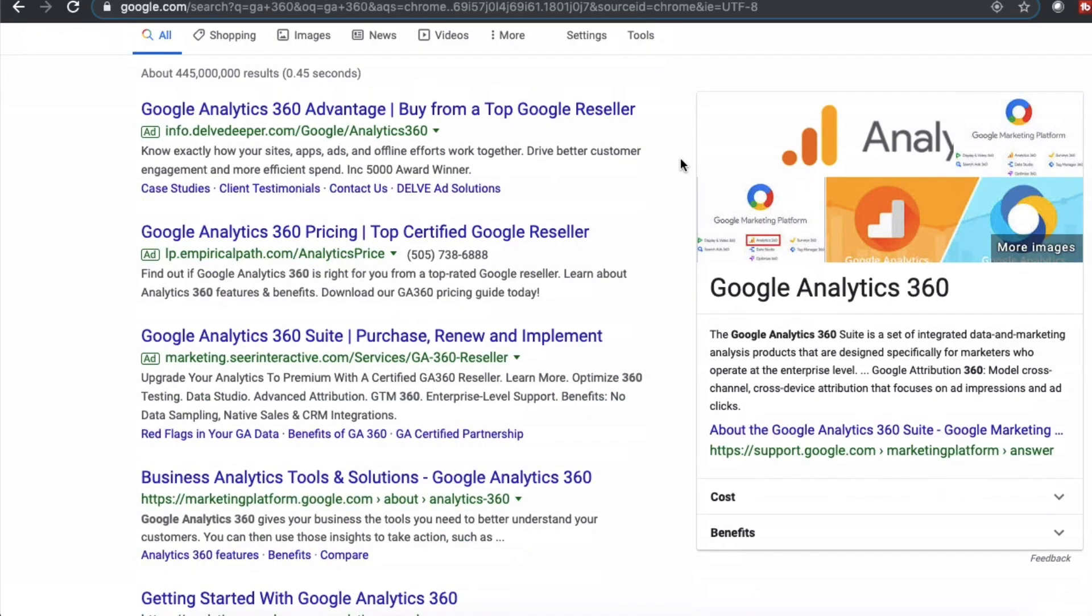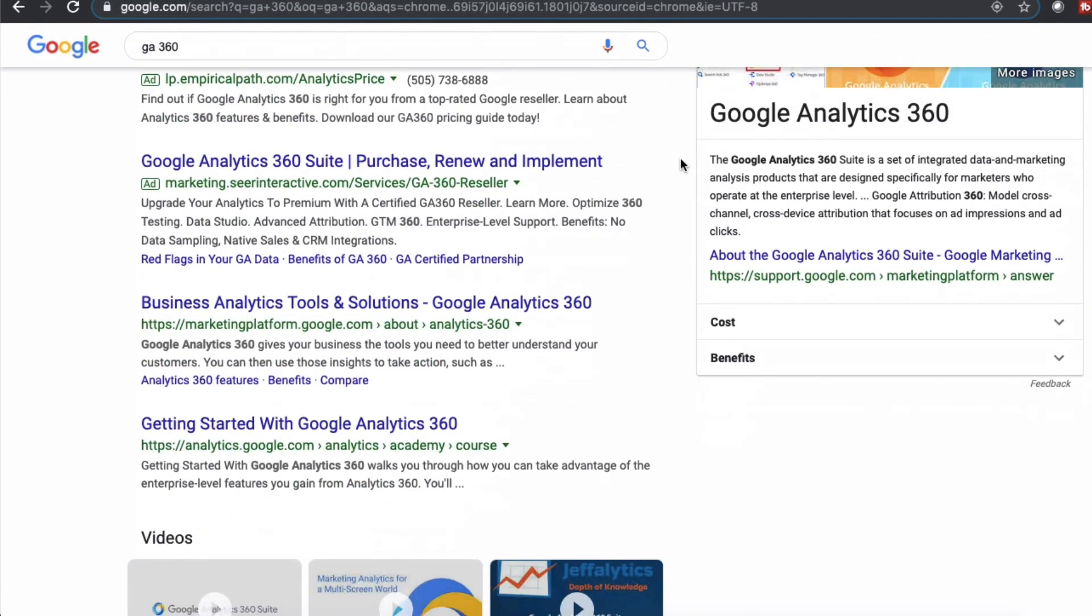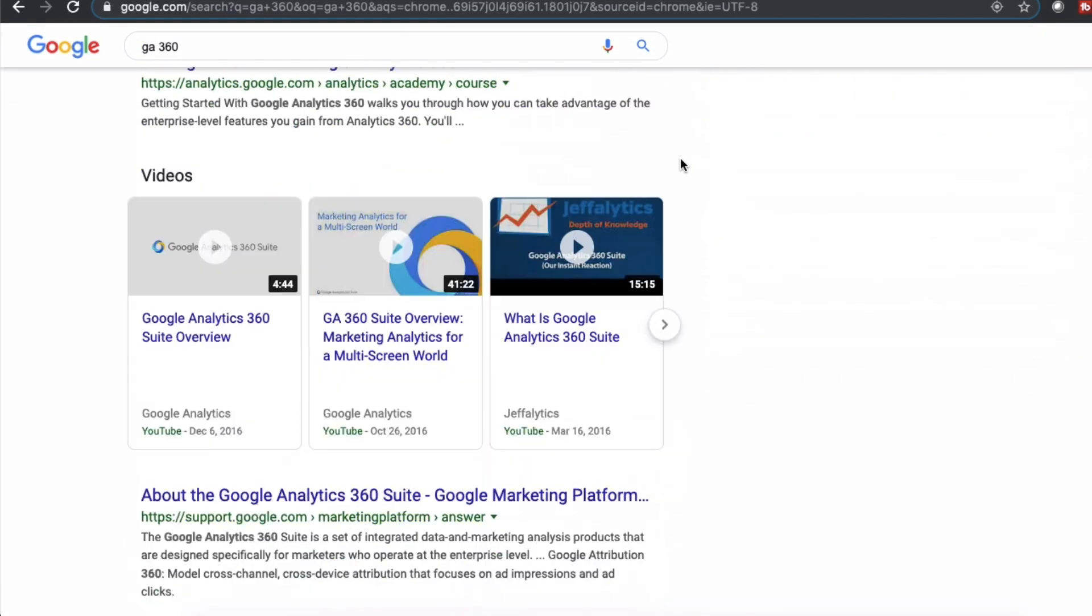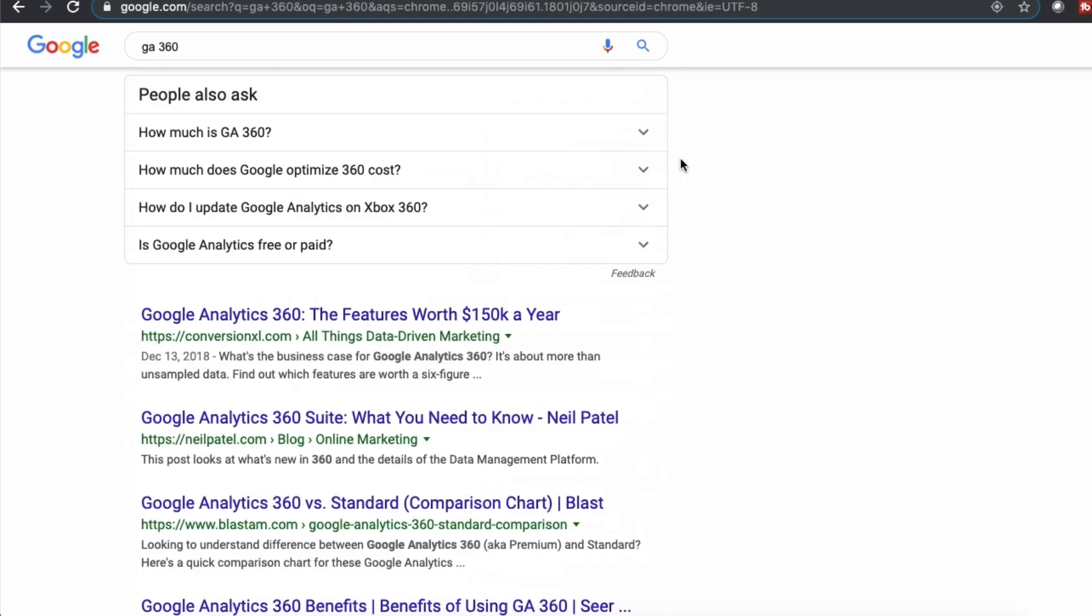If you Google GA 360 right now, Google doesn't have anything about Georgia on that first page of results. They know that it's about Google Analytics and I had to pay money for the word Georgia 360.